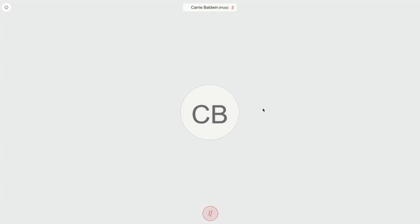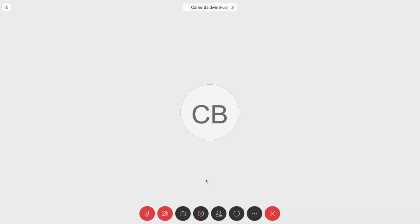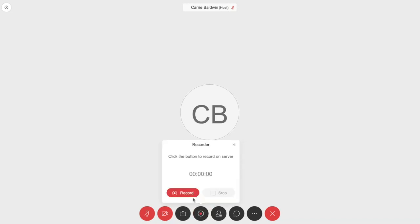Recording in WebEx is really easy. First start your meeting, and when you're ready to record, move your mouse to the bottom of your screen and find the recording icon. It's the circle icon that looks like a bullseye. You'll click that recording icon and then click record.